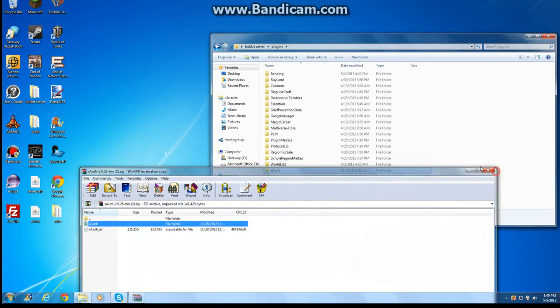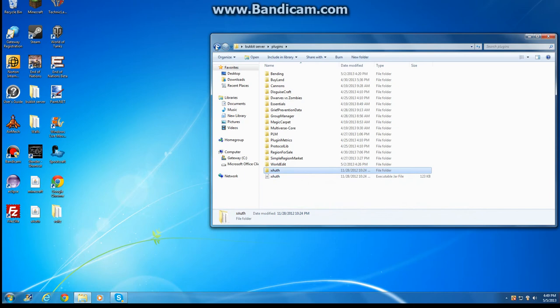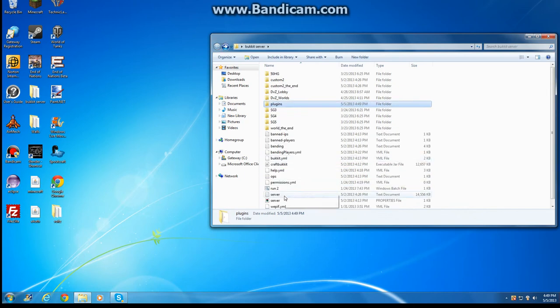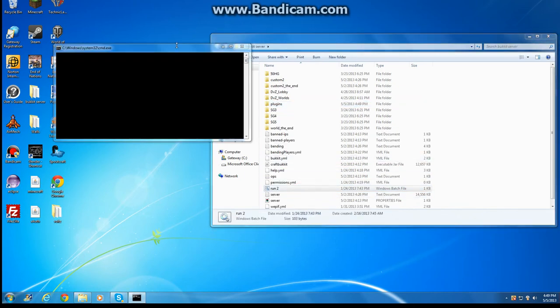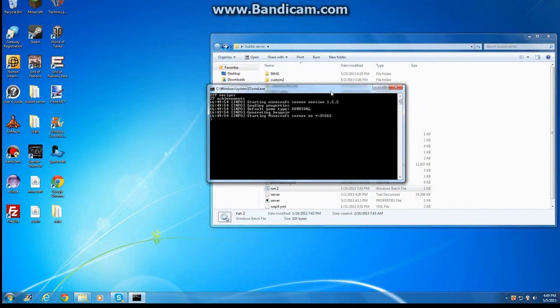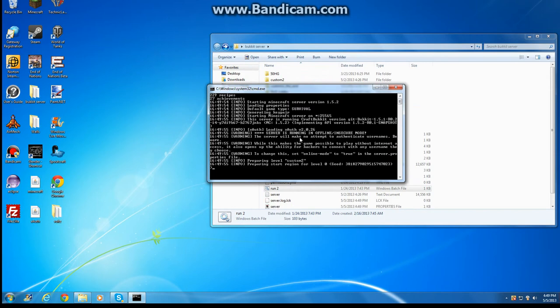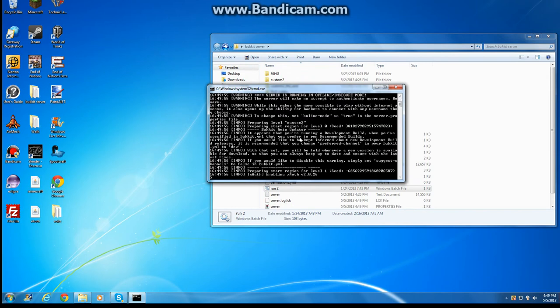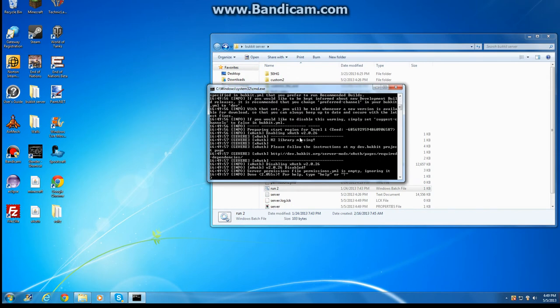Then you're going to close this, go over to your run batch file, and it should start up like this. Now it may say, like a lot of times this happens, H2 library is missing. I messed around with this and I couldn't figure this out for a while.